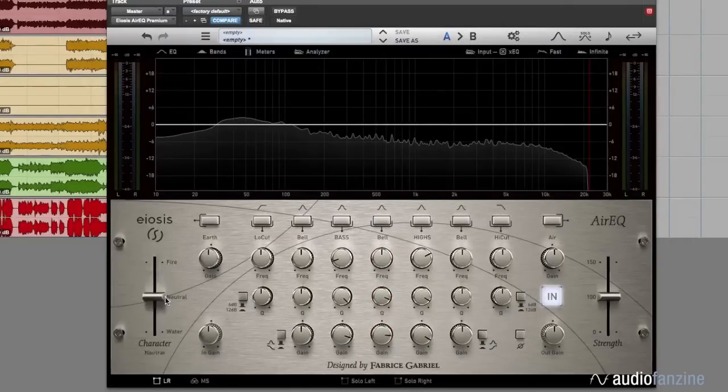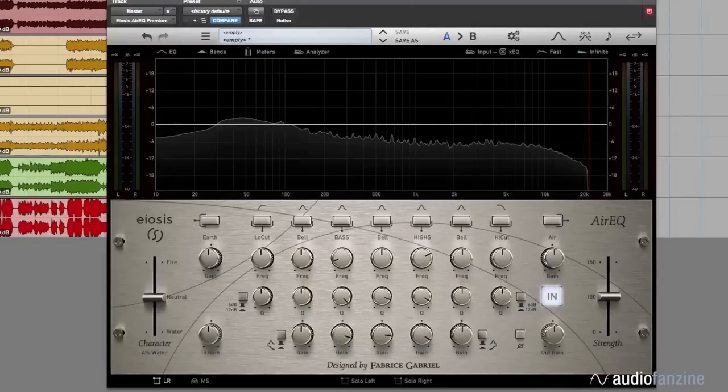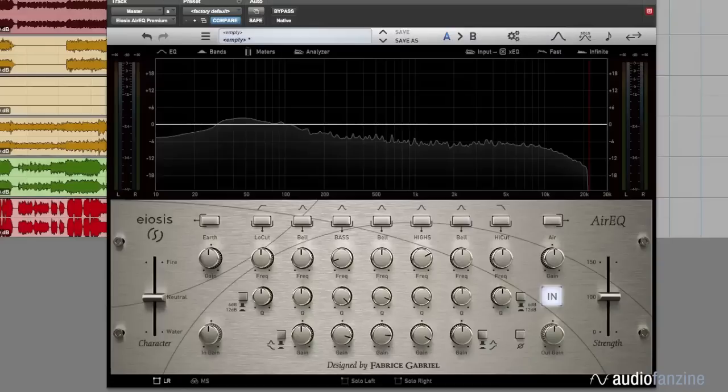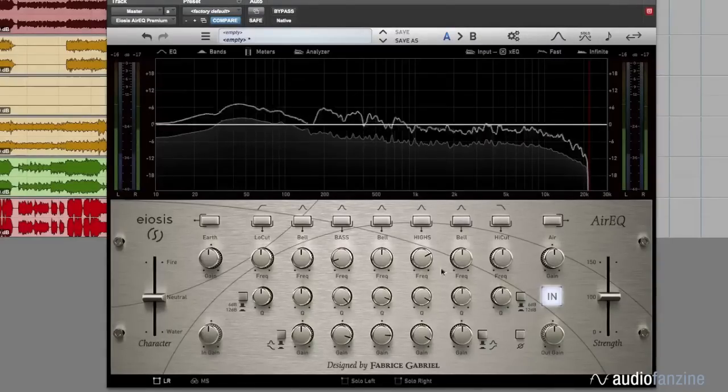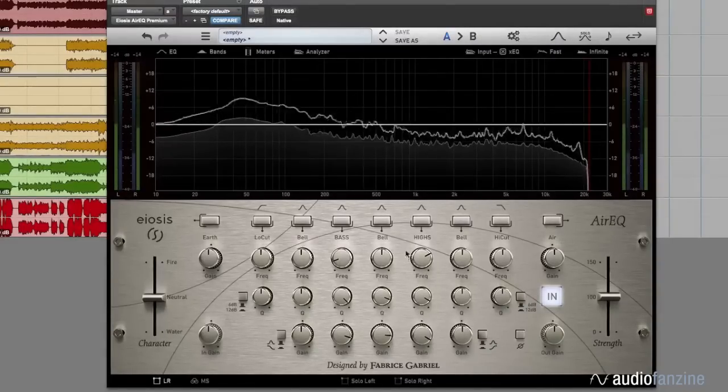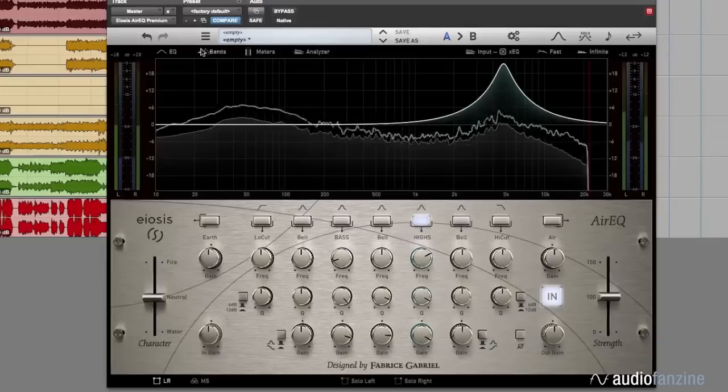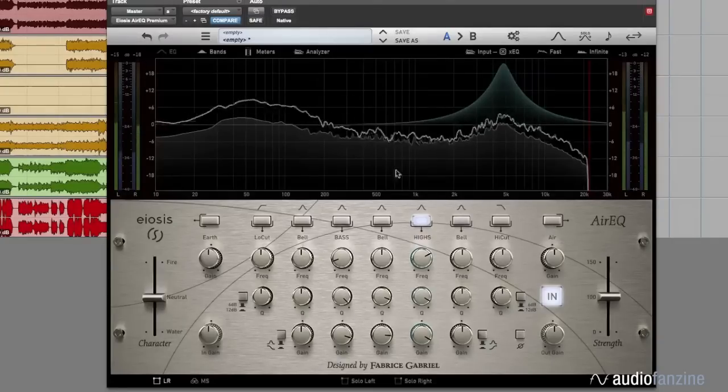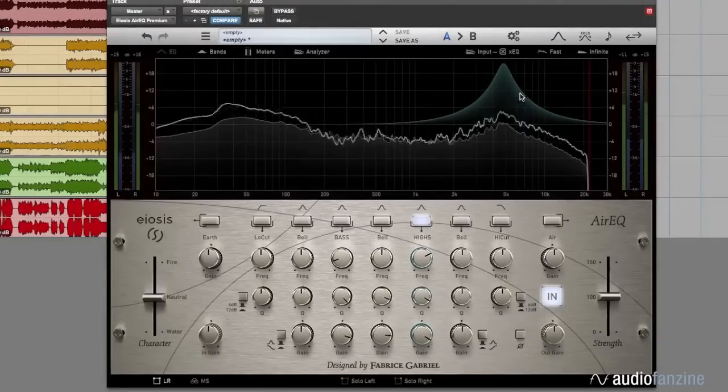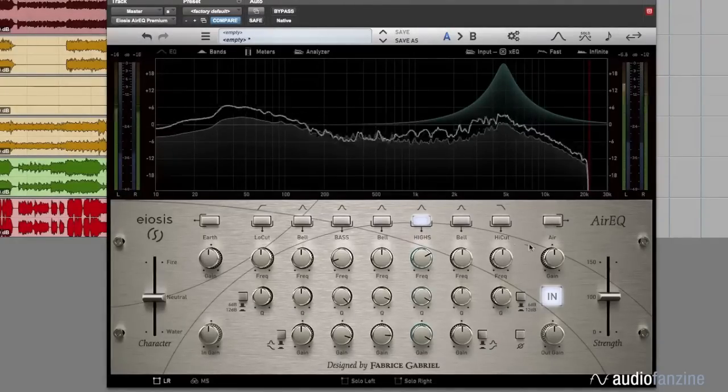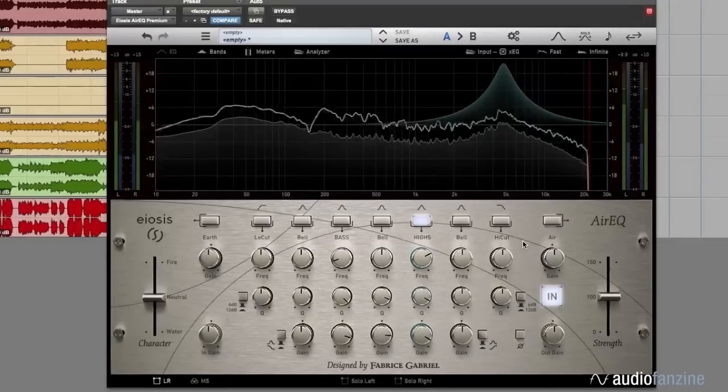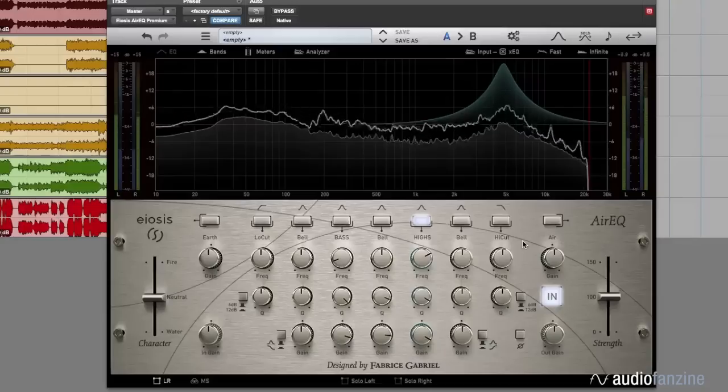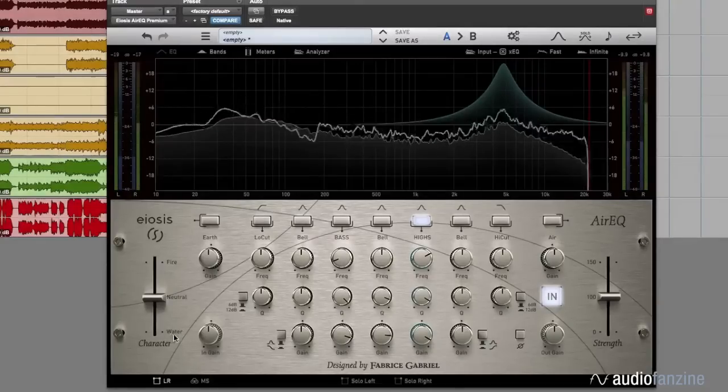Let's take a listen to the water curve. I'm going to play a drum track, and for this demonstration, I'm going to exaggerate the settings a little. So this is the drum track. I'm going to put a pretty steep boost in the highs, so now let's listen to the difference between neutral and water.